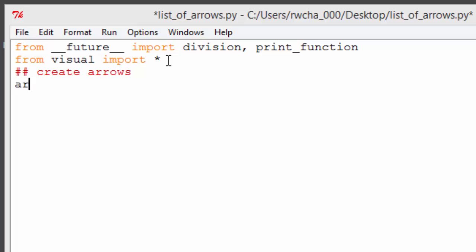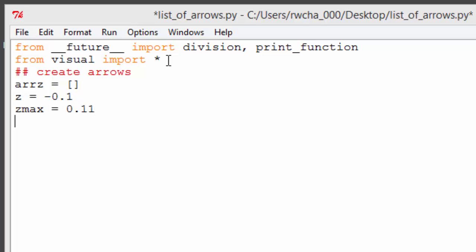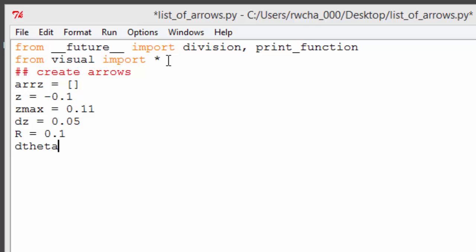First, we'll create an empty list and call it ARRZ. We need to be careful not to use the word arrow since that word already has a meaning in VPython. The axis of our cylinder will lie along the z-axis, so we'll assign the variable z an initial value of minus 0.1 and set the maximum value of z to slightly more than 0.1. The increment dz will be 0.05, the radius of the cylinder will be 0.1, and in order to take 12 steps around the cylinder, we'll set dθ to pi over 6.